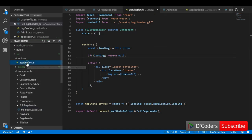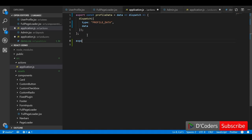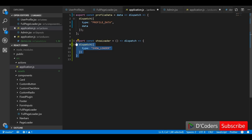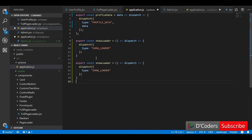To change the state to true programmatically, we need actions. I'm creating two action creators: one as `showLoader` and one as `hideLoader`. You can also create just one action to toggle the status. Right now I'm creating two different action creators — `showLoader` will change the status to true, and `hideLoader` will change the status to false. Now we have two action types: SHOW_LOADER and HIDE_LOADER.